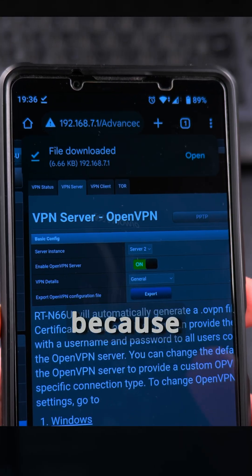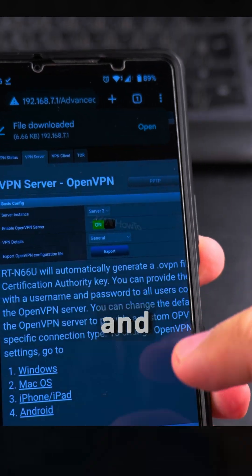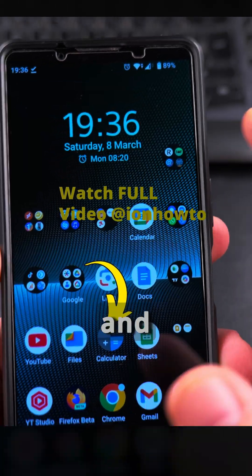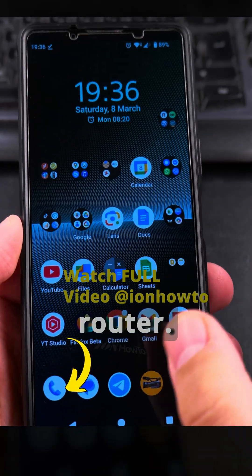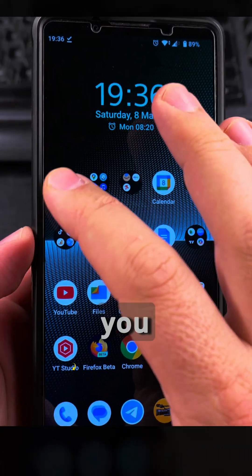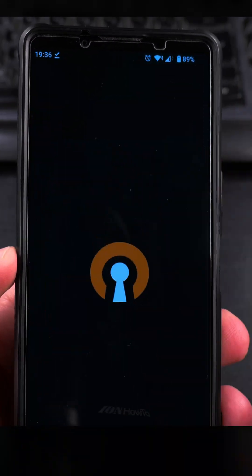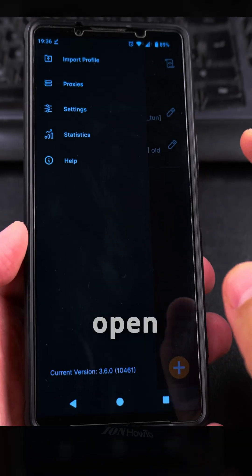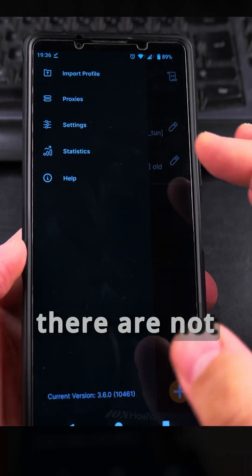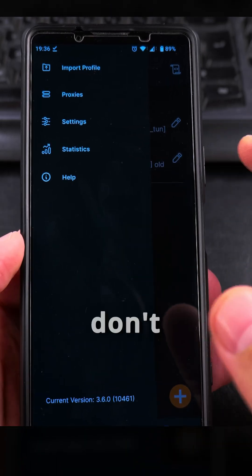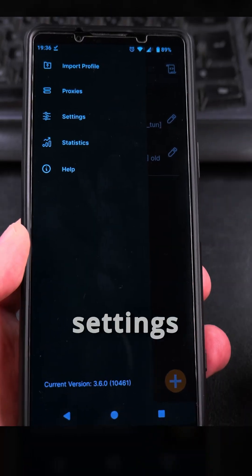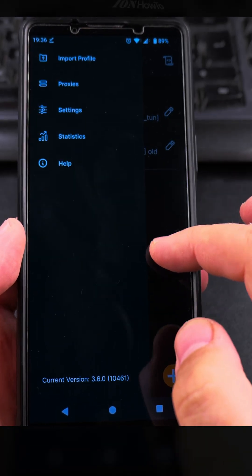The file will not be downloaded securely because it's on the local network. Once you're finished with the router, open your OpenVPN app. There are not many settings — I don't really use any special settings. Tap on the plus icon to get started.